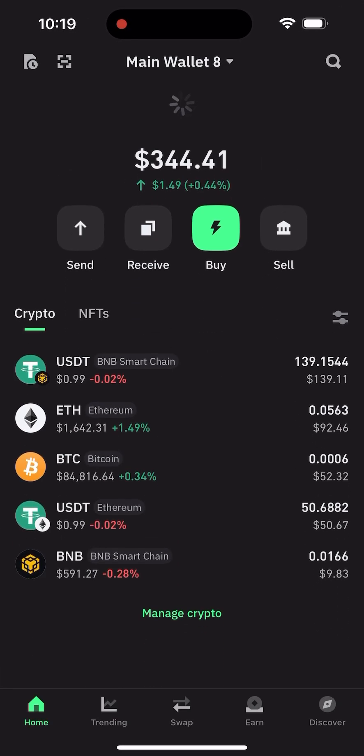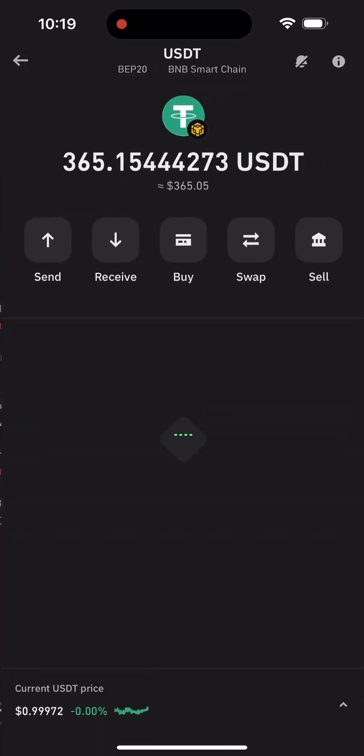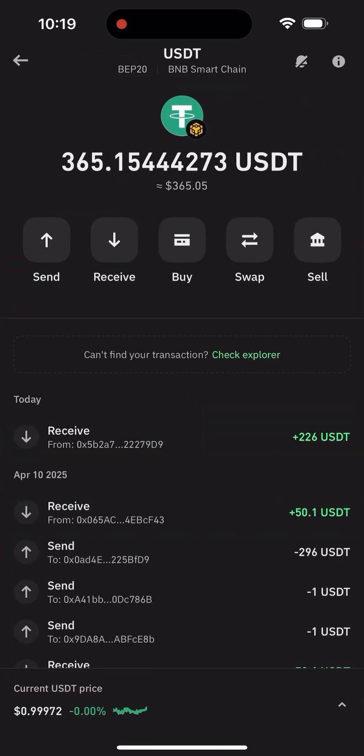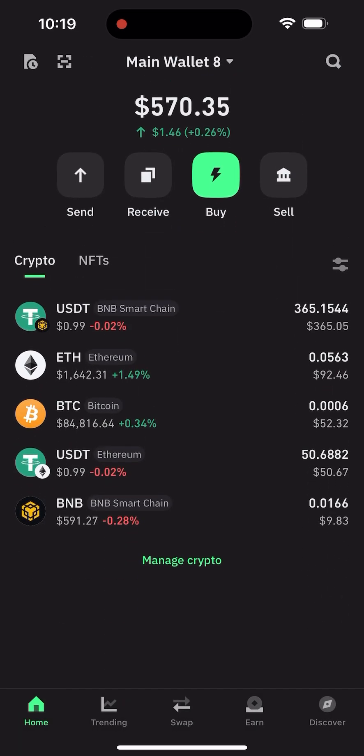I'll refresh this and check my USDT — and you can see it just entered my wallet now. So guys, this is how fast and easy it is to sell your Pi to USDT. You can now go and sell your USDT for cash anywhere you want. If this video helped you, please smash the like button, subscribe, and turn on the bell notification. Thank you!